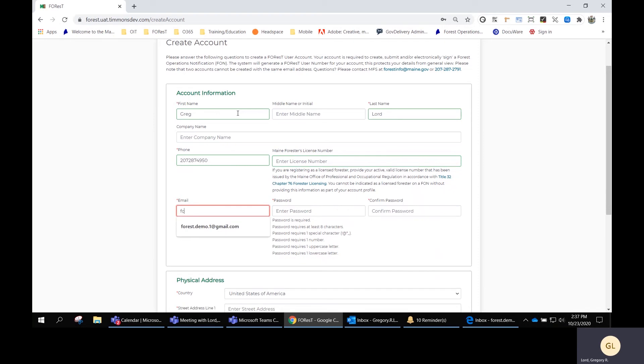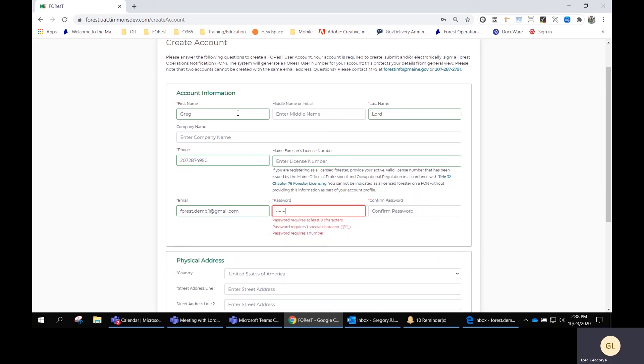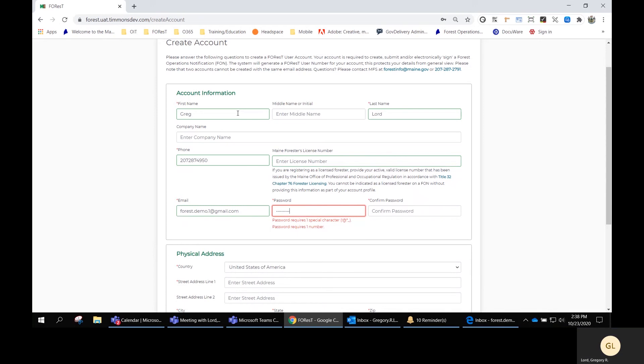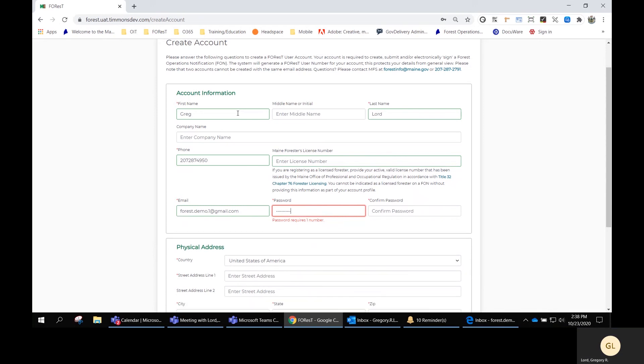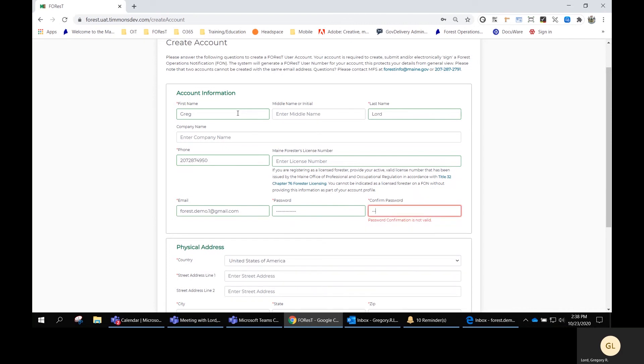Then you want to put in your email account and the password that you'll be using to log into FOREST. Verify by typing it in again.